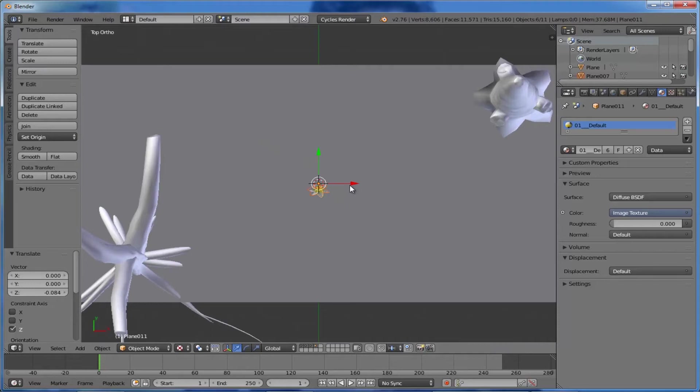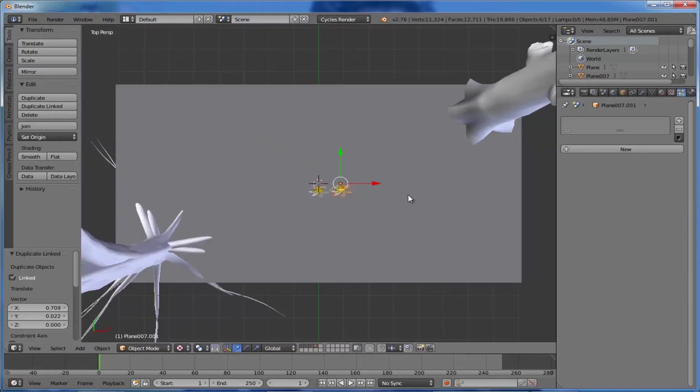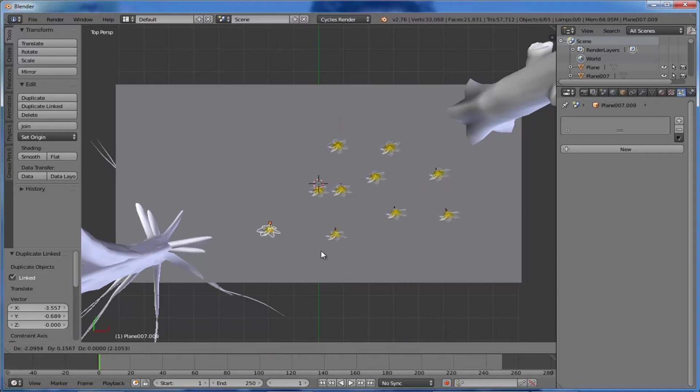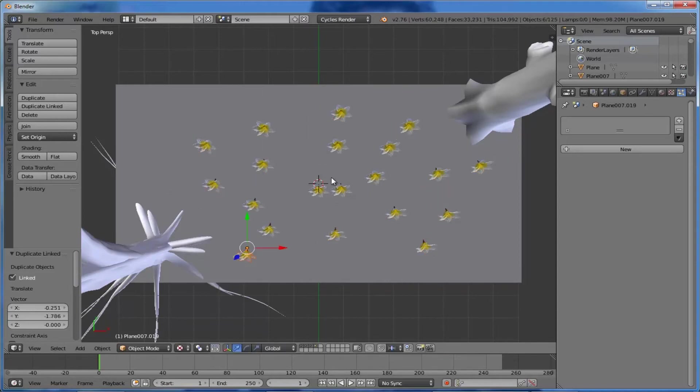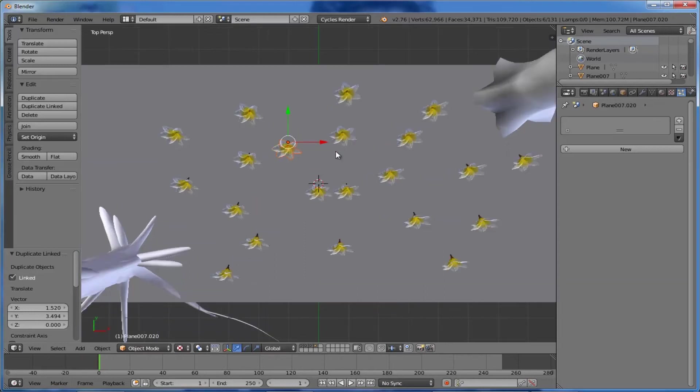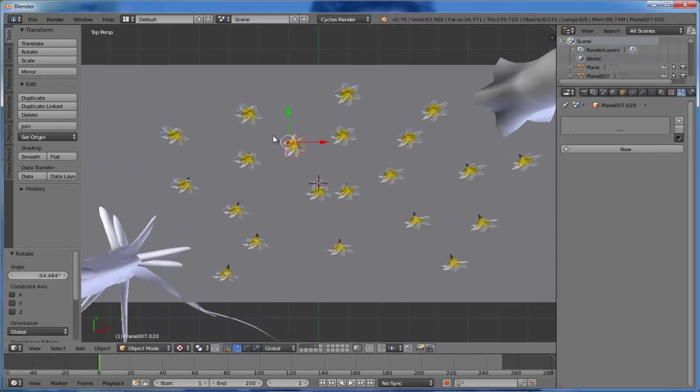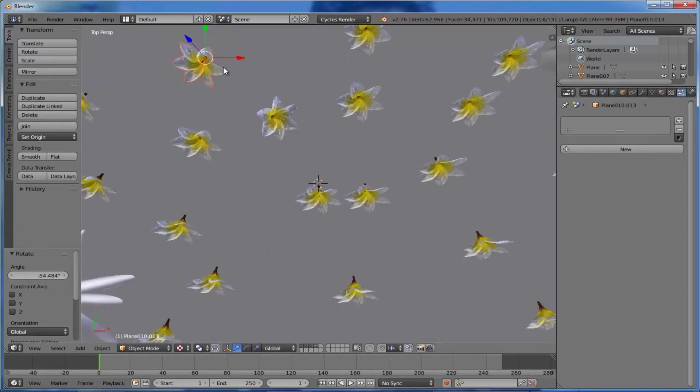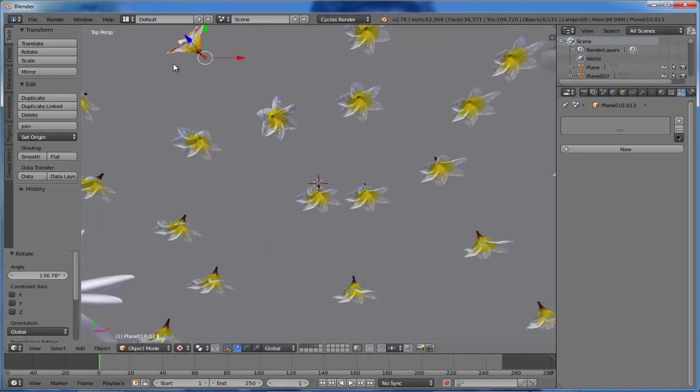But here we're not doing that - just simply copy the objects many times and position them randomly. Let's do that. Copy them many times over the ground with random positions. This number is okay.